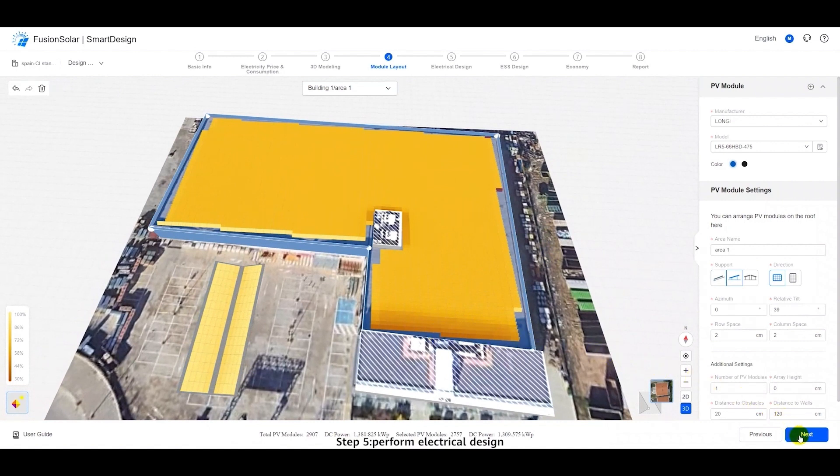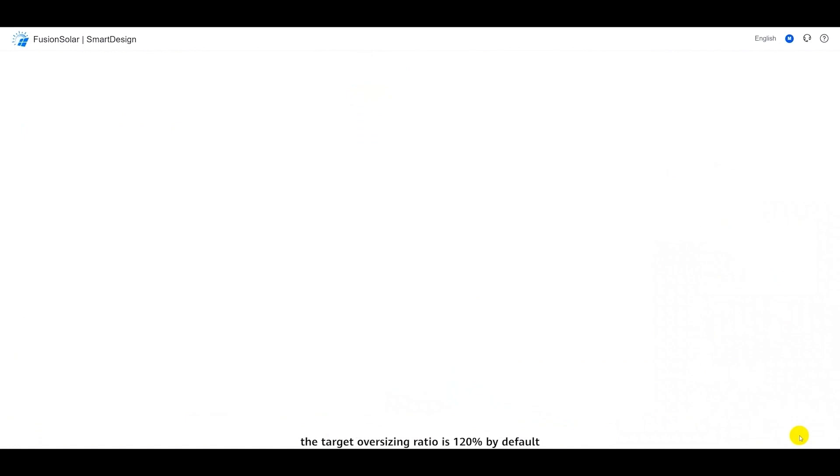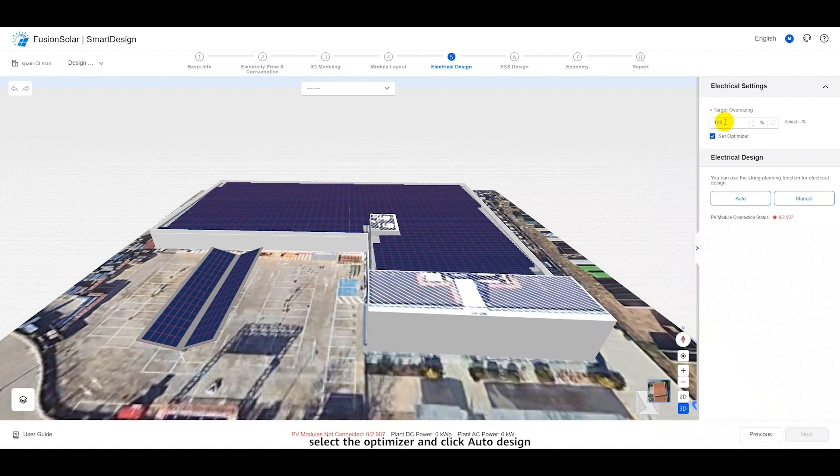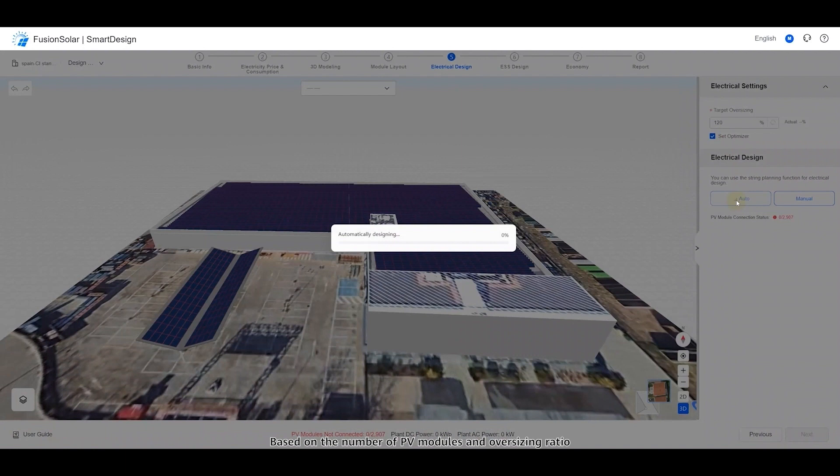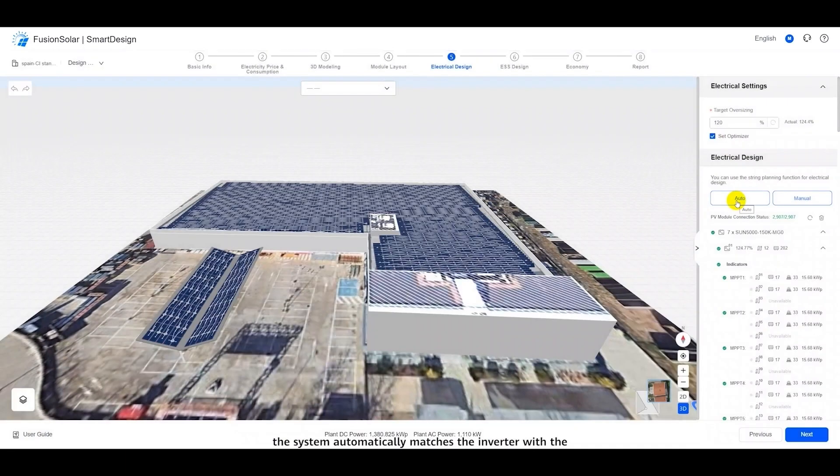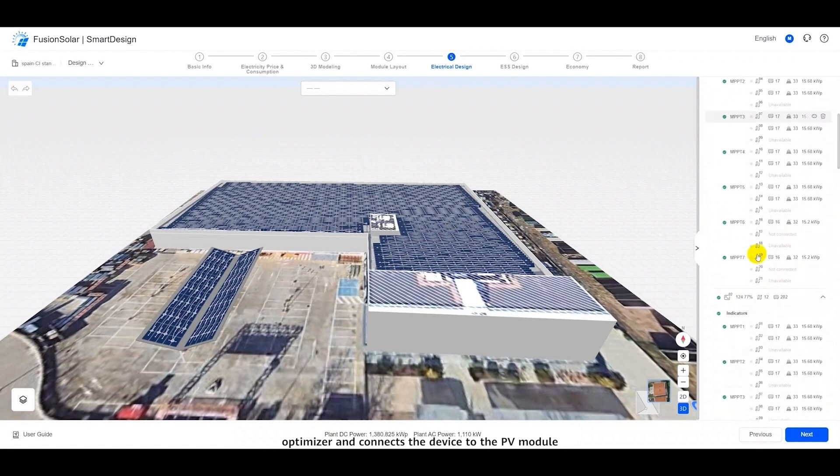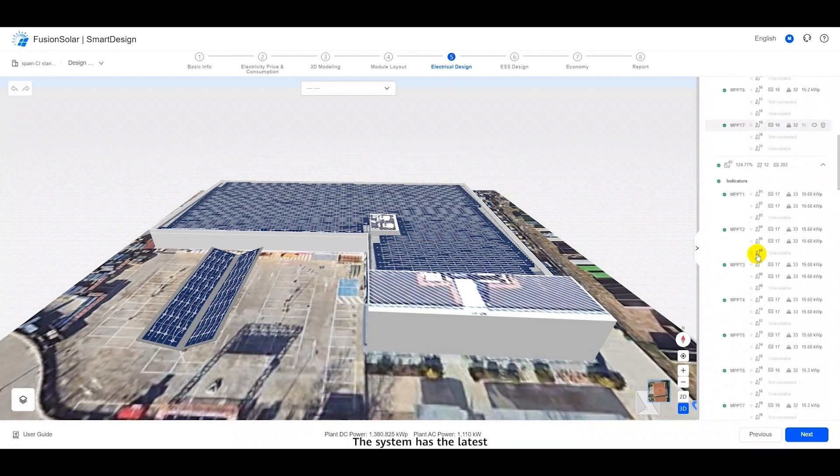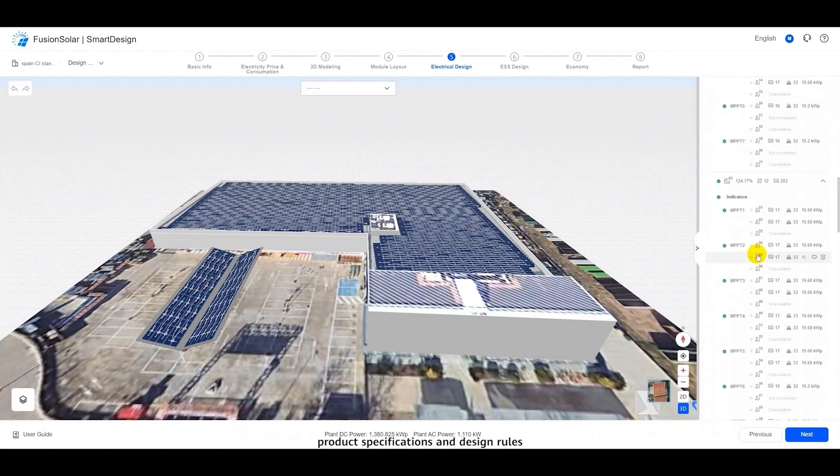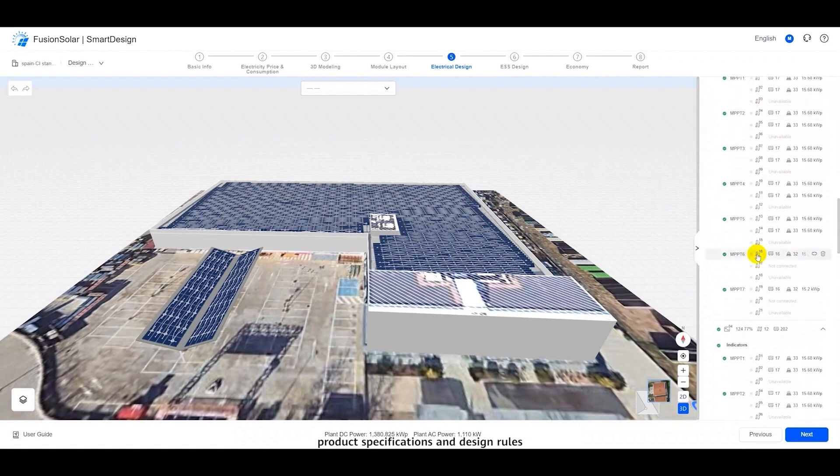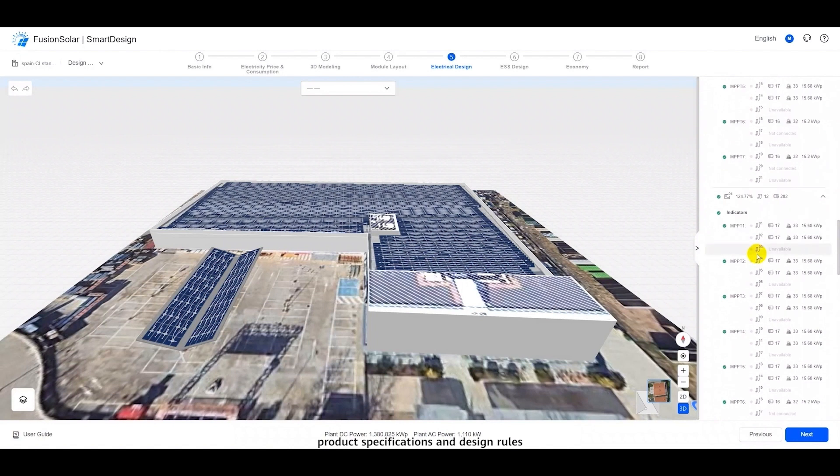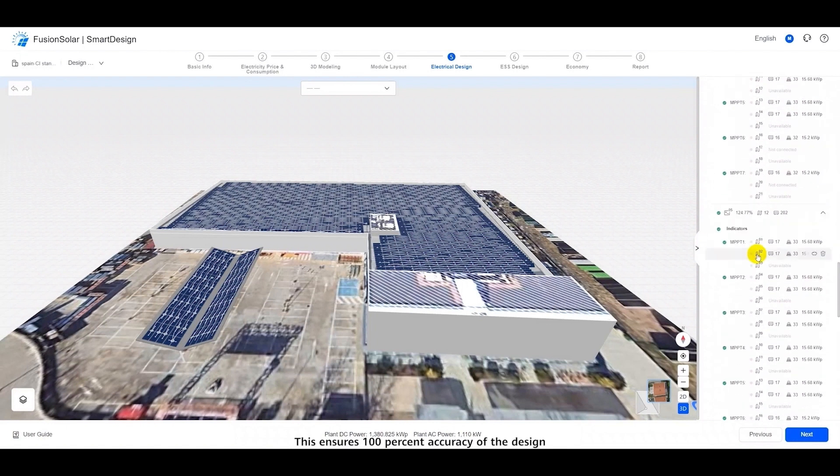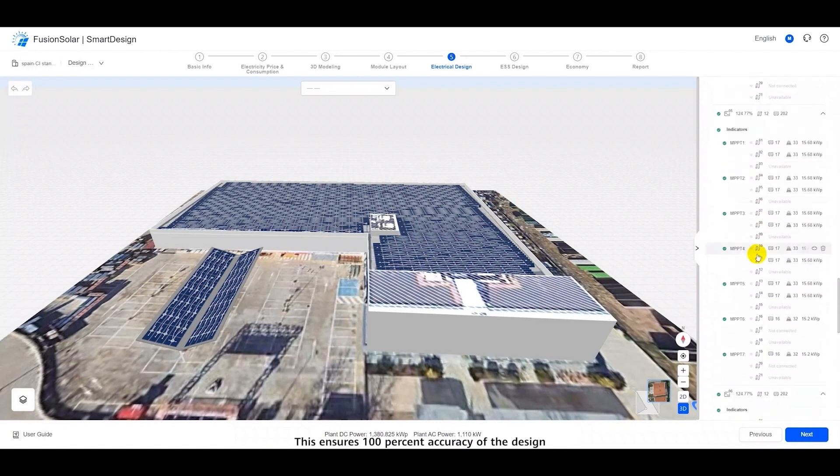Step five, perform electrical design. The target oversizing ratio is 120% by default. Select the optimizer and click Auto Design. Based on the number of PV modules and oversizing ratio, the system automatically matches the inverter with the optimizer and connects the device to the PV module. The system has the latest product specifications and design rules. This ensures 100% accuracy of the design.